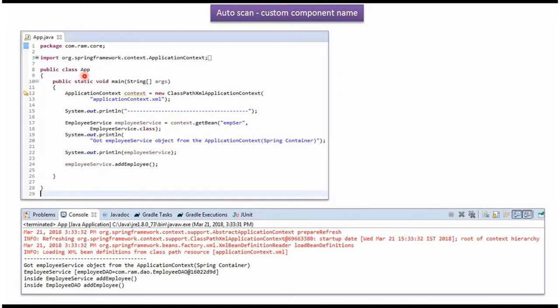Here I have defined the class App. I have created an ApplicationContext object by reading the Spring configuration file. Using the getBean method of the ApplicationContext object, I am getting the EmployeeService object from the Spring container using its custom name EMPSER. Once I get the EmployeeService object, I am calling the addEmployee method. Here you can see the output.